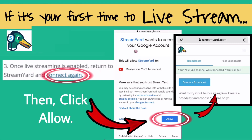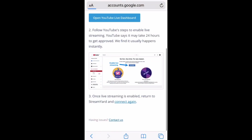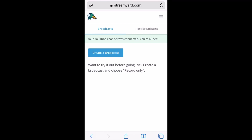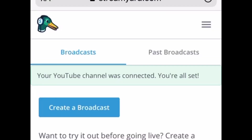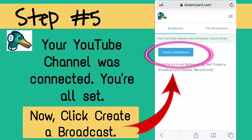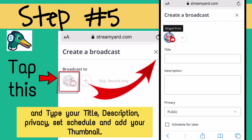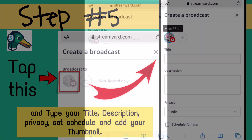Then click Allow. Your YouTube channel was connected — you're all set. Step number five: click Create a Broadcast. Tap this icon and type your title, description, privacy setting, schedule, and add your thumbnail and link to the description.